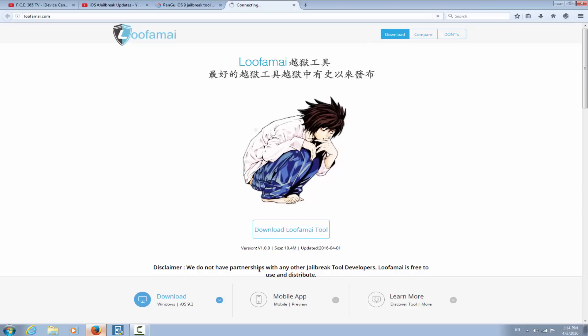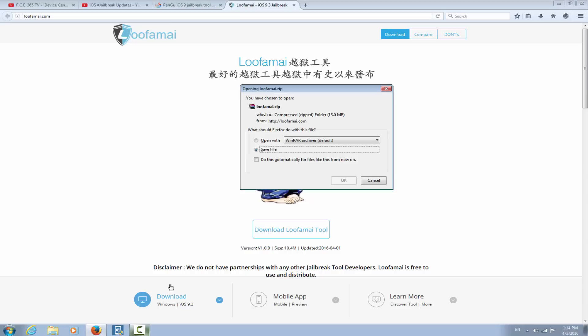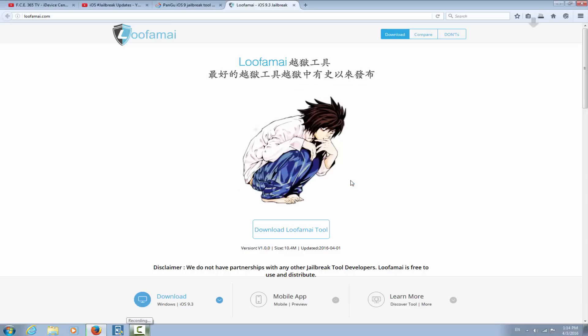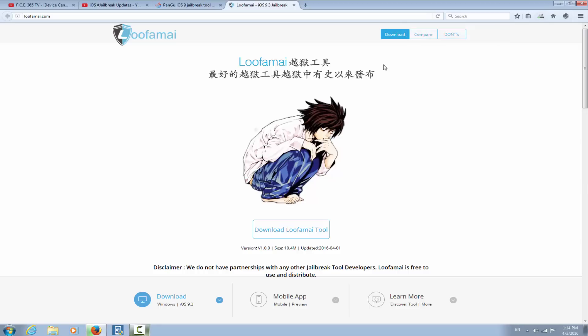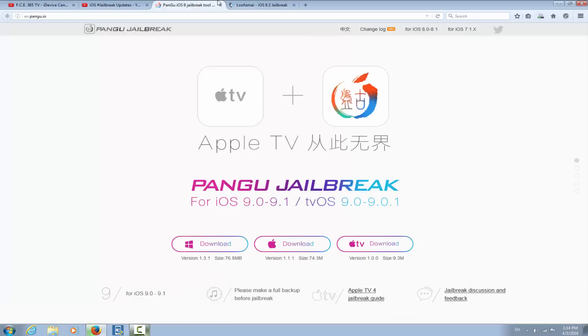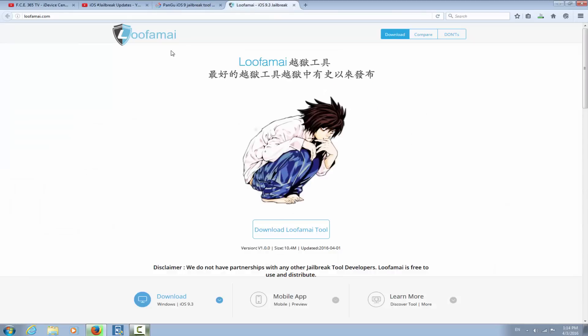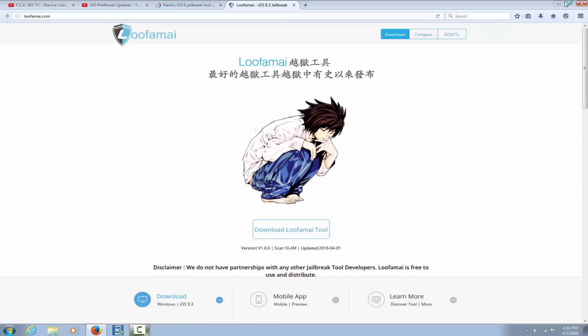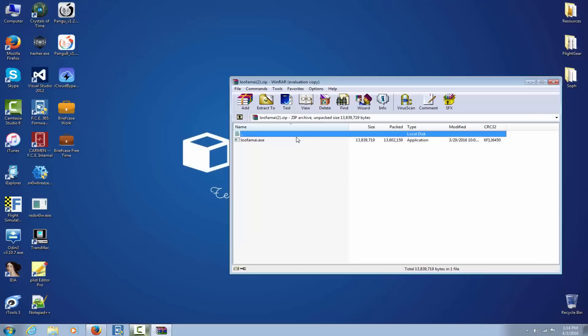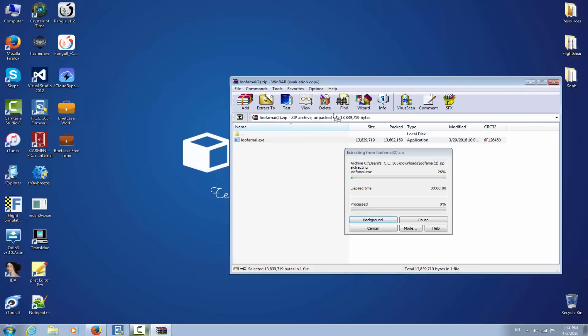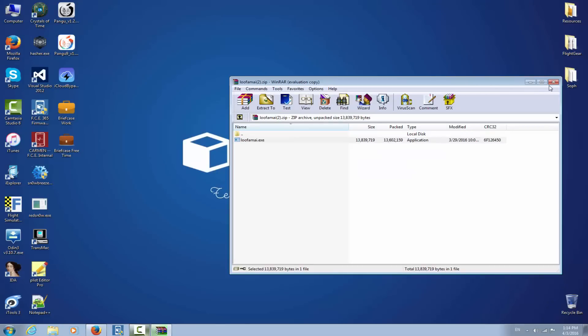So let's download the Lufame. It will take actually a couple of seconds. In the meantime, let me show you on Pangu jailbreak page, english.pangu.io, there's no iOS 9.3 jailbreak, when in this Lufame you can find iOS 9.3 jailbreak written. So is it real? Let's find out. I'm gonna open the archive and take the executable out.